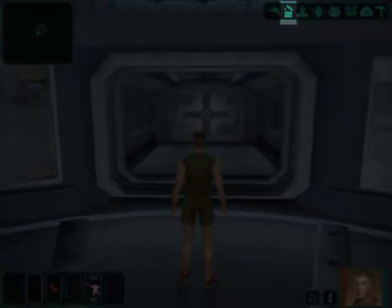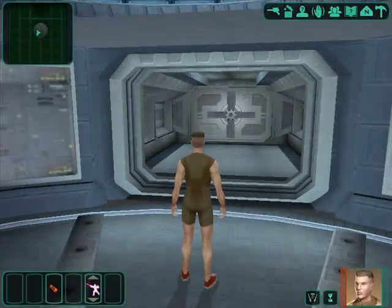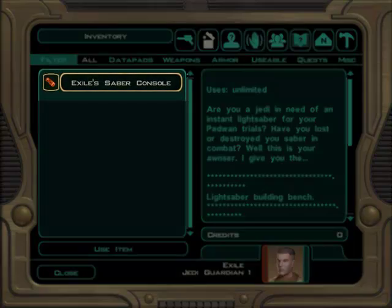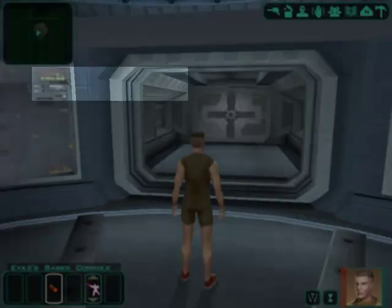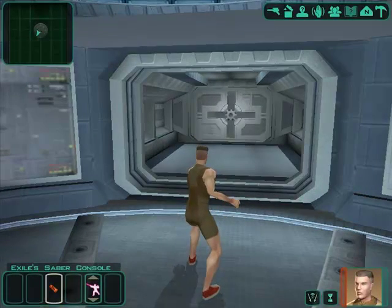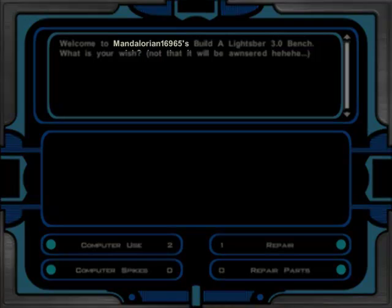Then I press the tilde key and I type in give item saber console. So, right there. And then you can go here and find it. Let's see. And this mod is by this guy here, hold up. By Mandalorian 16.